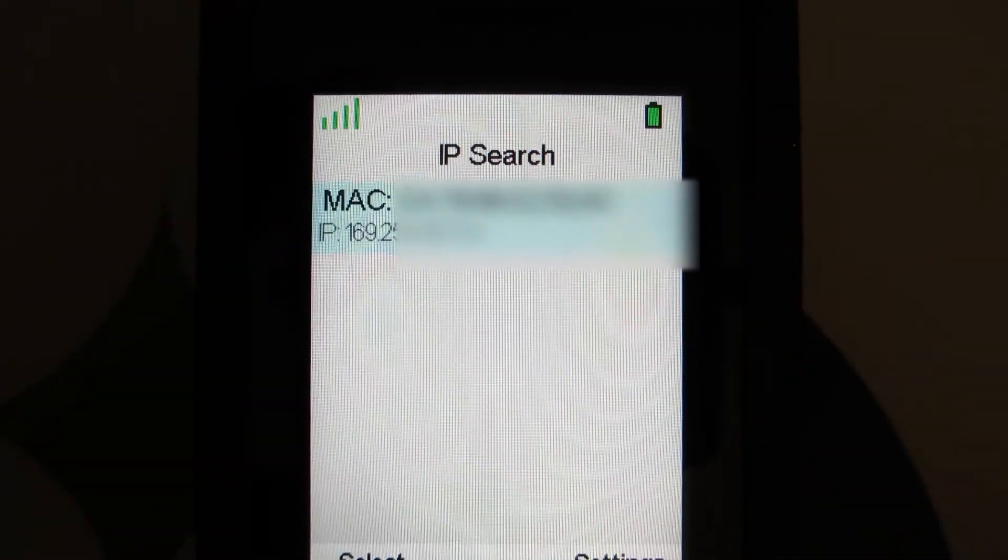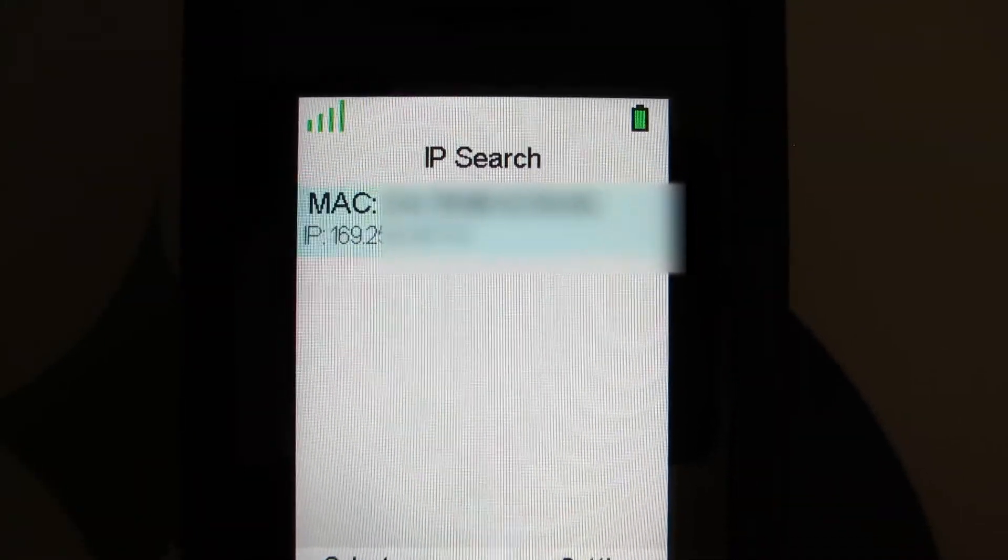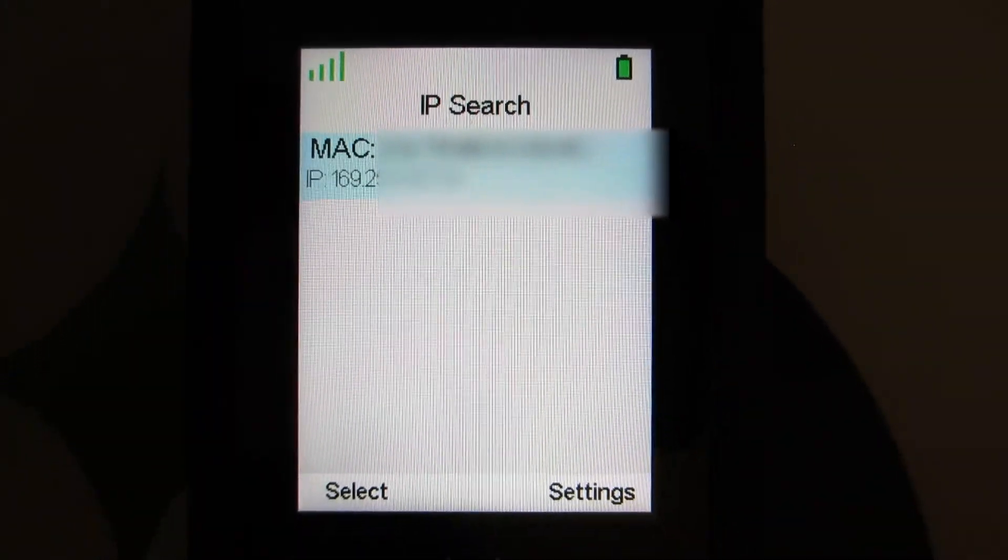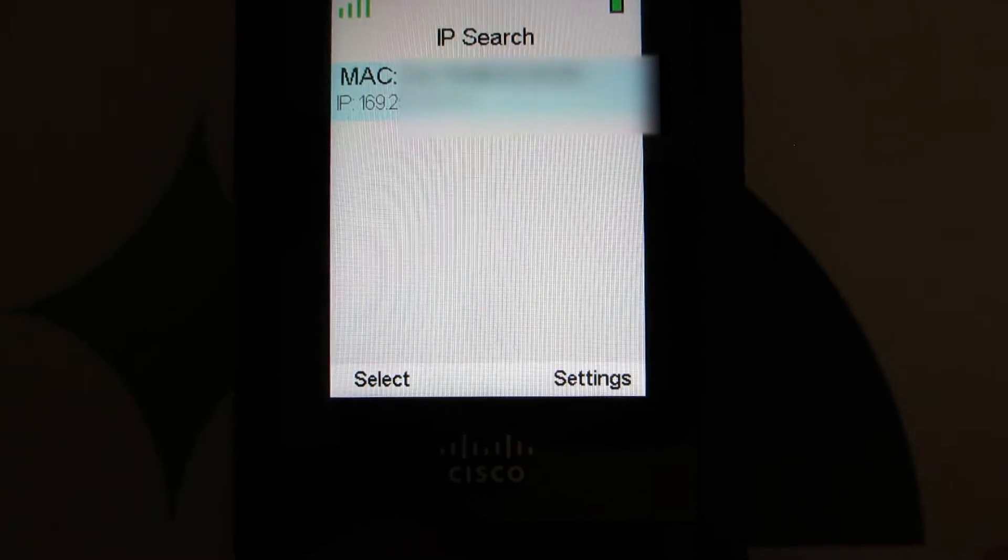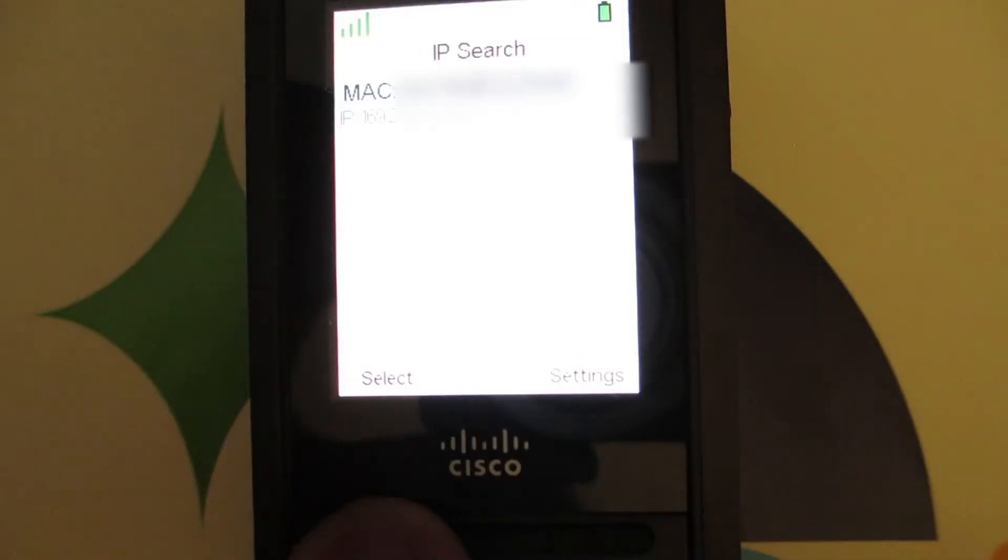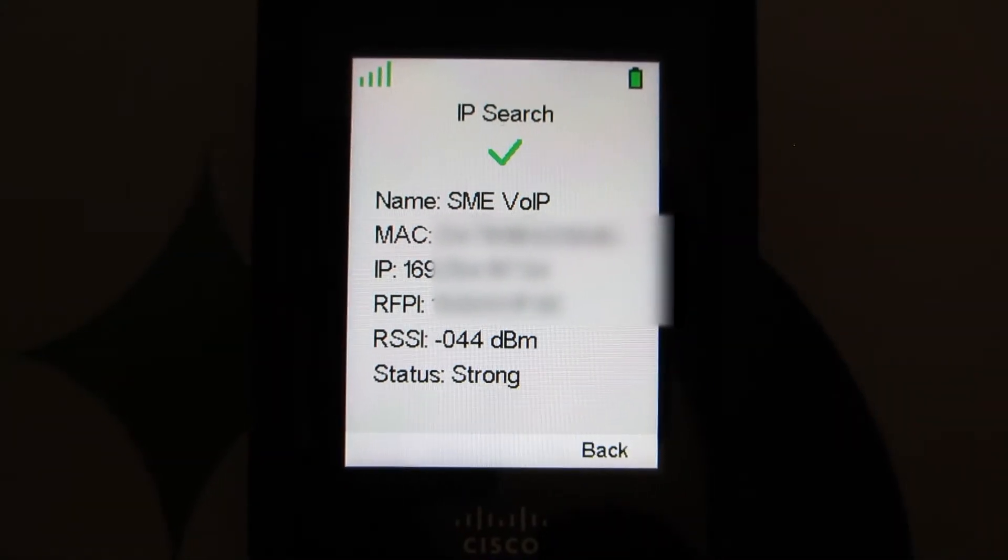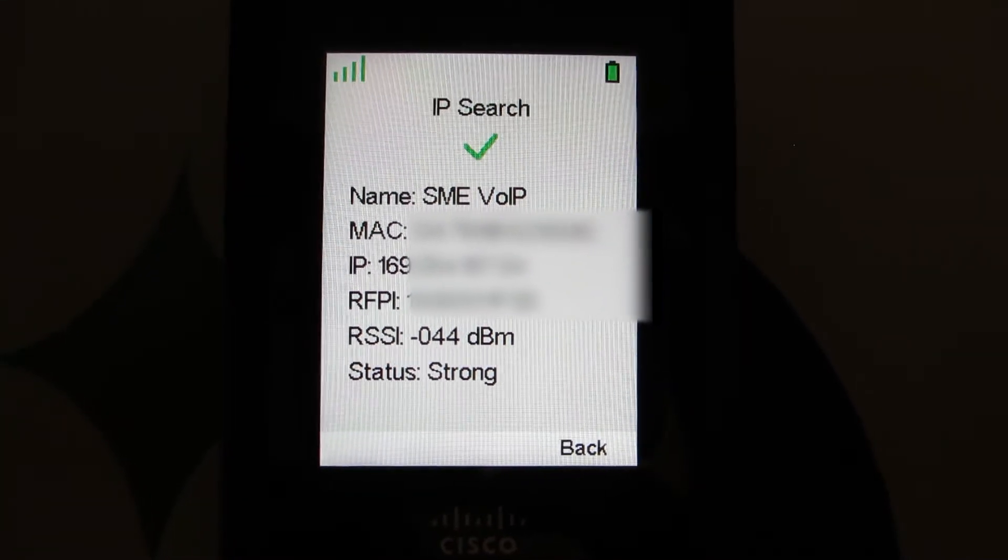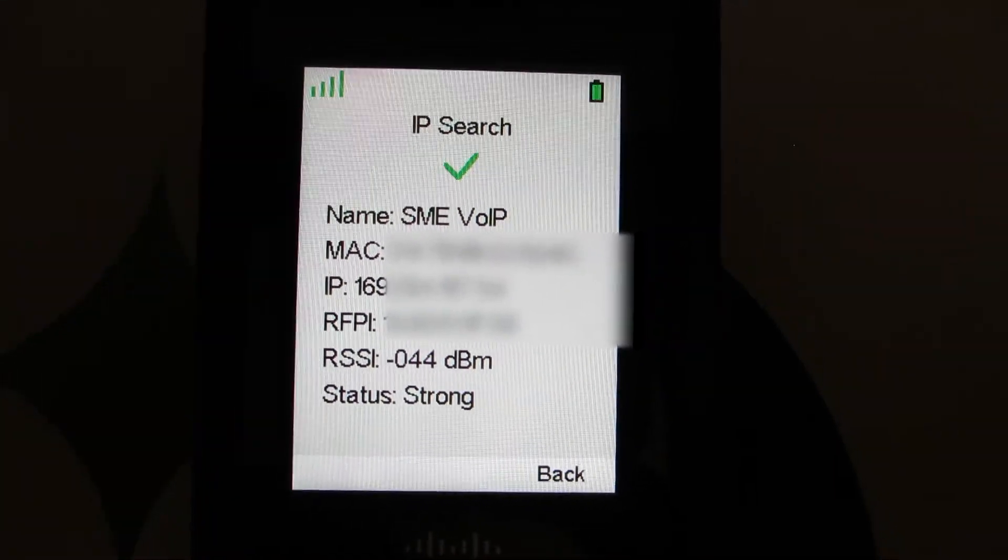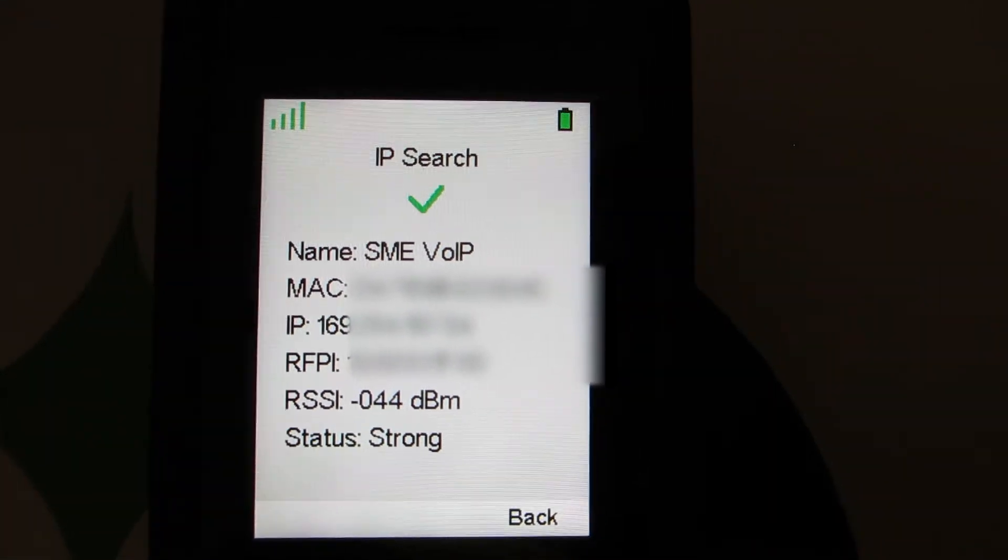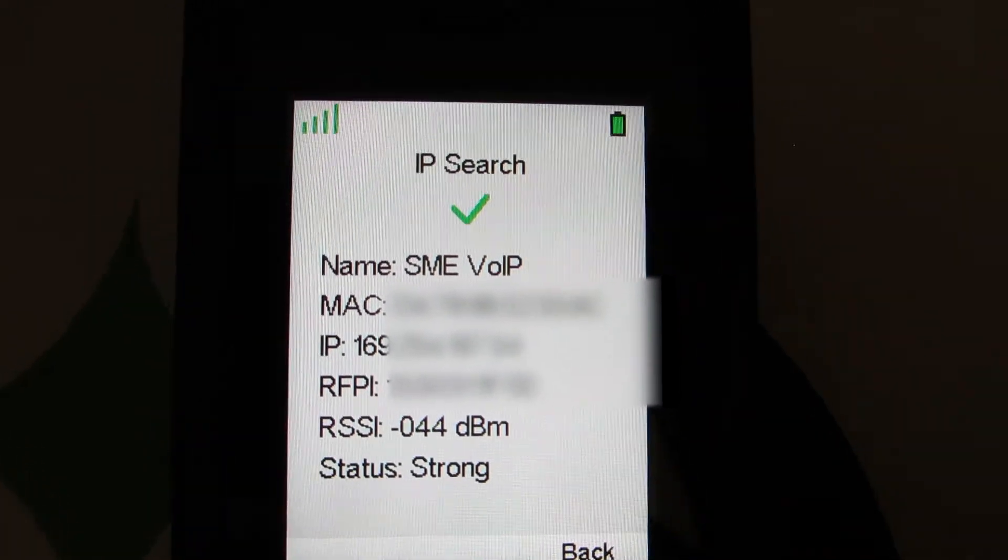I'm going to have part of this blurred out for obvious reasons, but when you're doing a site survey, you'll be able to see all that information. We see it's a very strong negative 44 dBm. That's a very strong signal. It also gives the status strong.